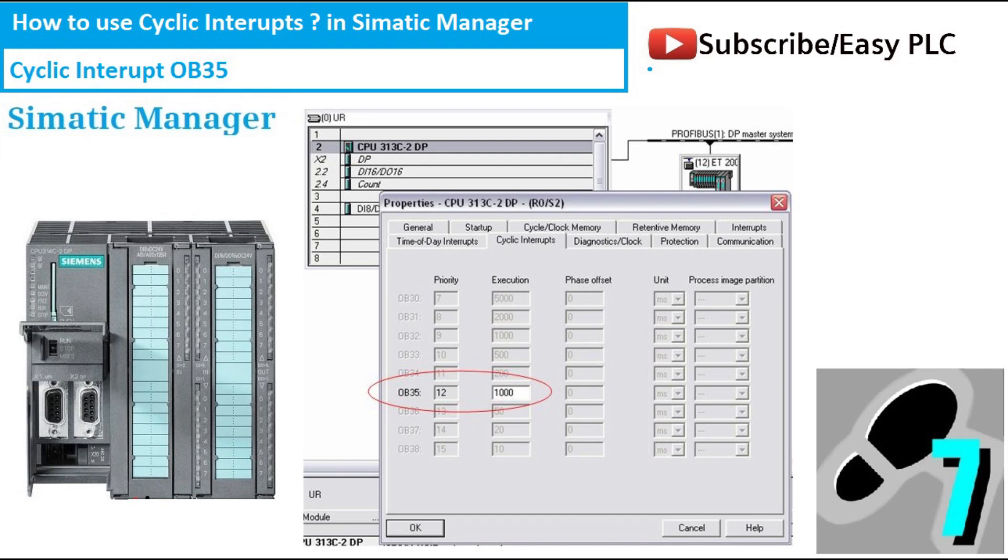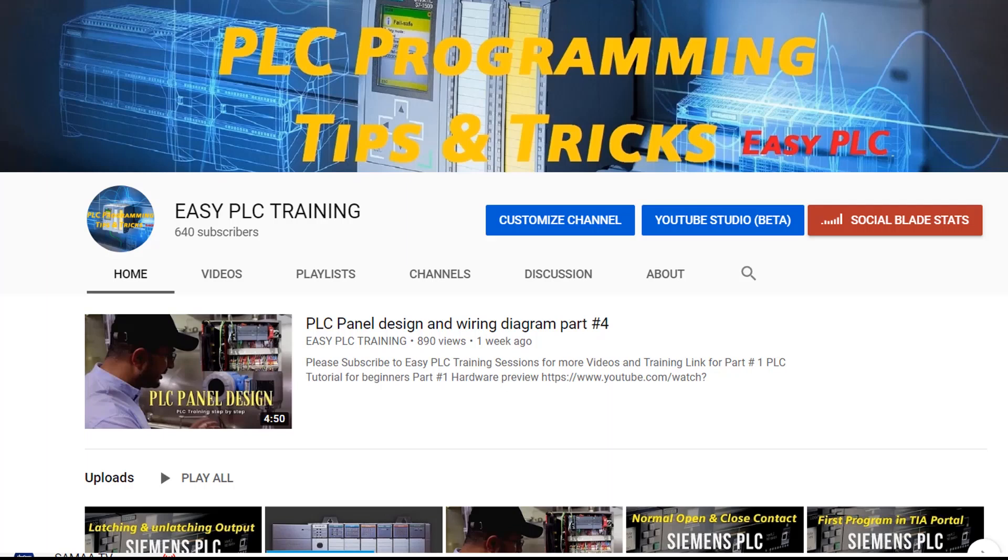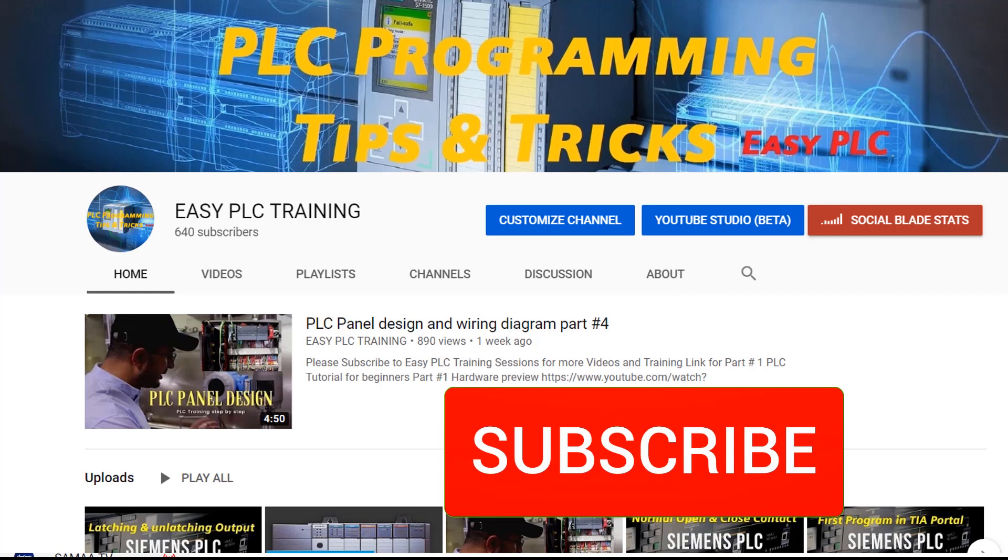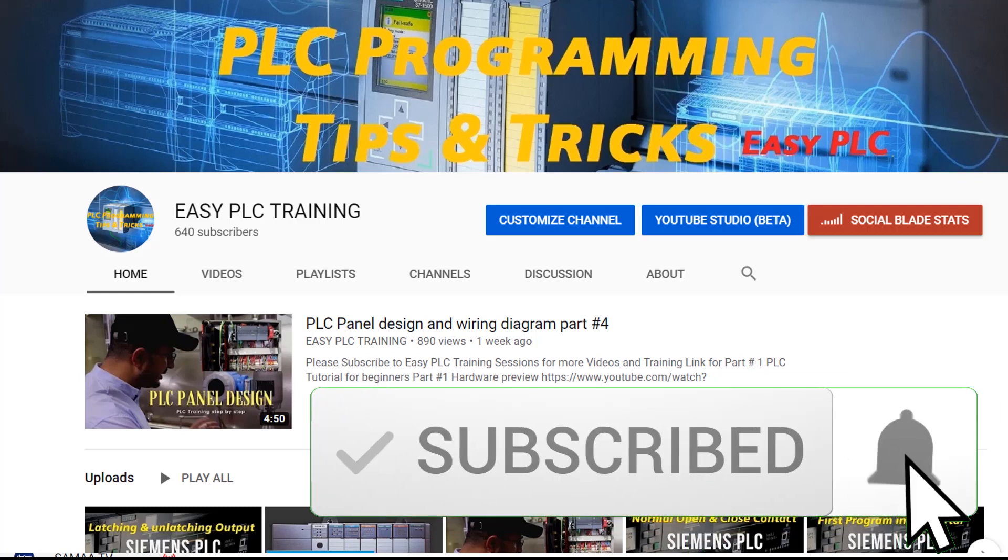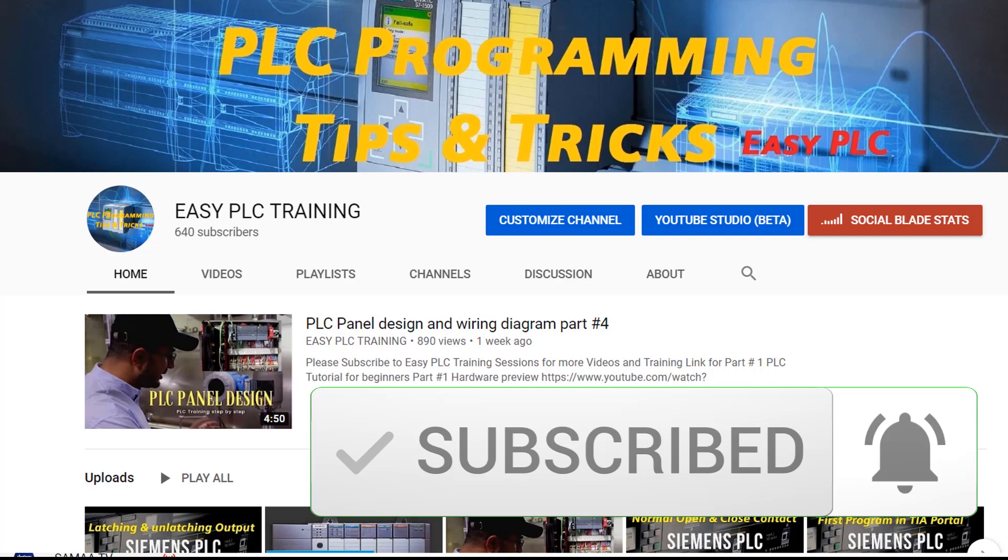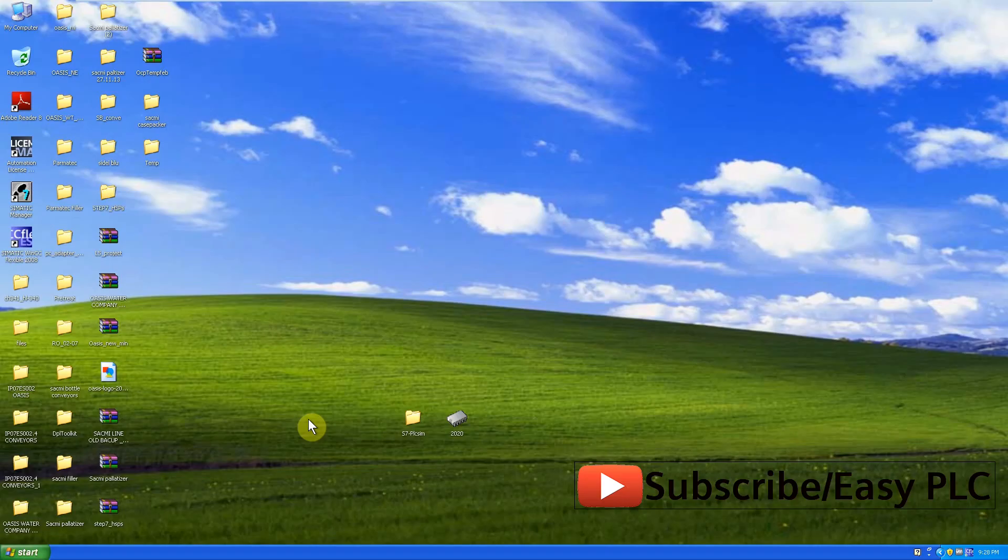Welcome to another tutorial of the Simatic Manager. In today's tutorial we will see how to use cyclic interrupts in the Simatic Manager. Before starting this tutorial please subscribe my channel to stay connected with me. So let's start today's session.